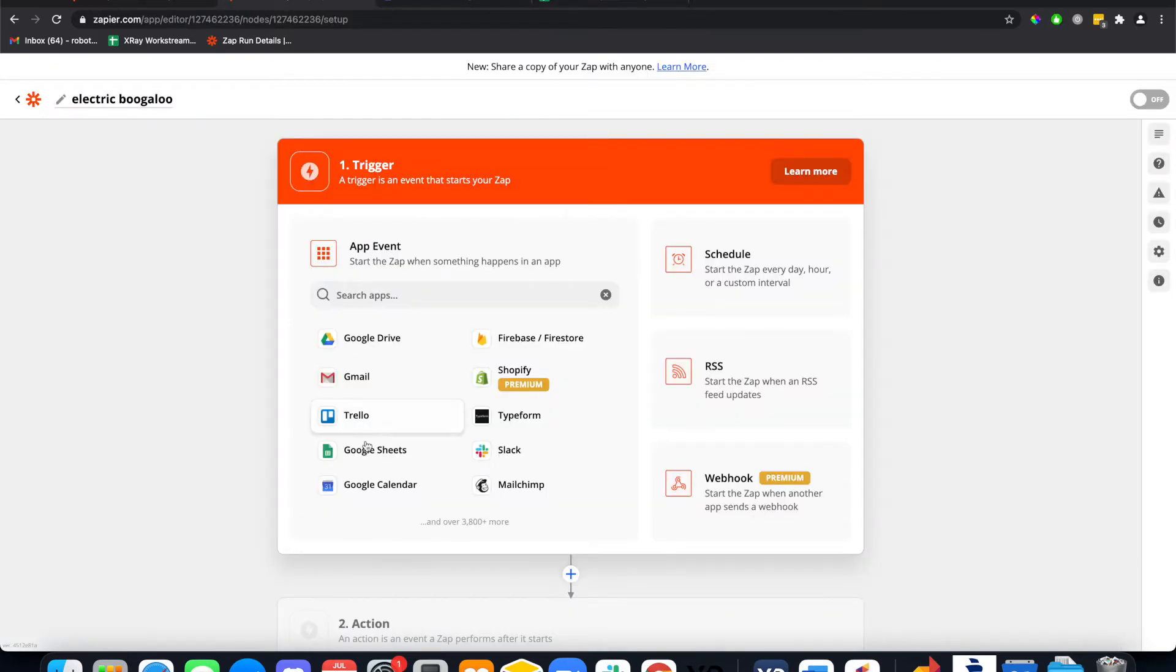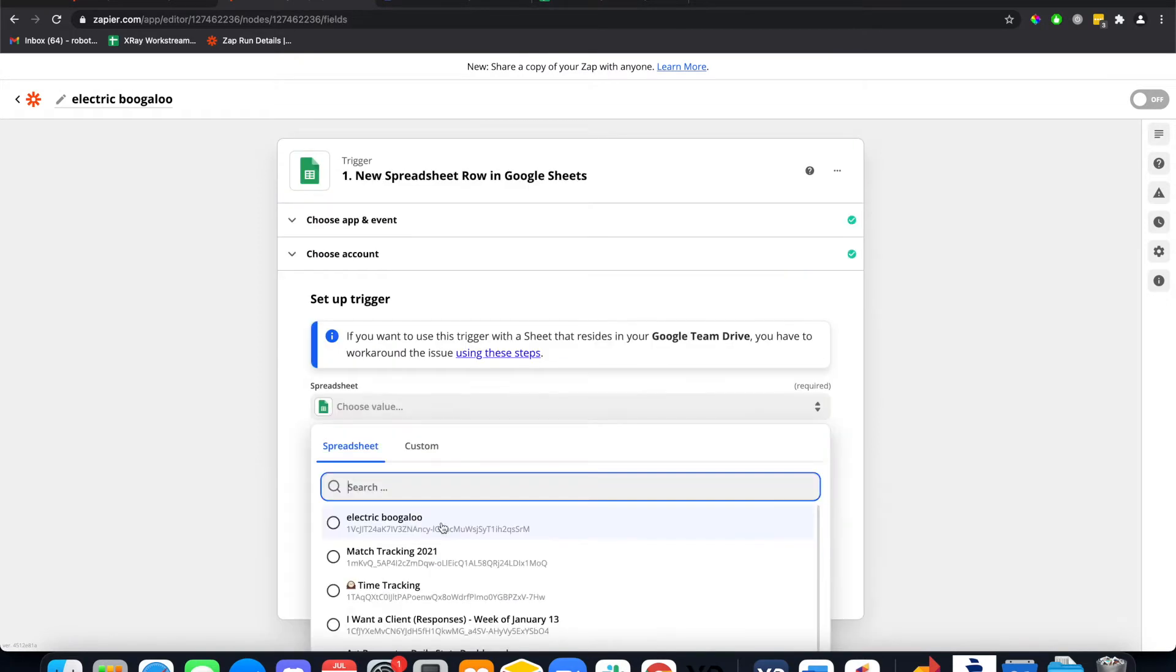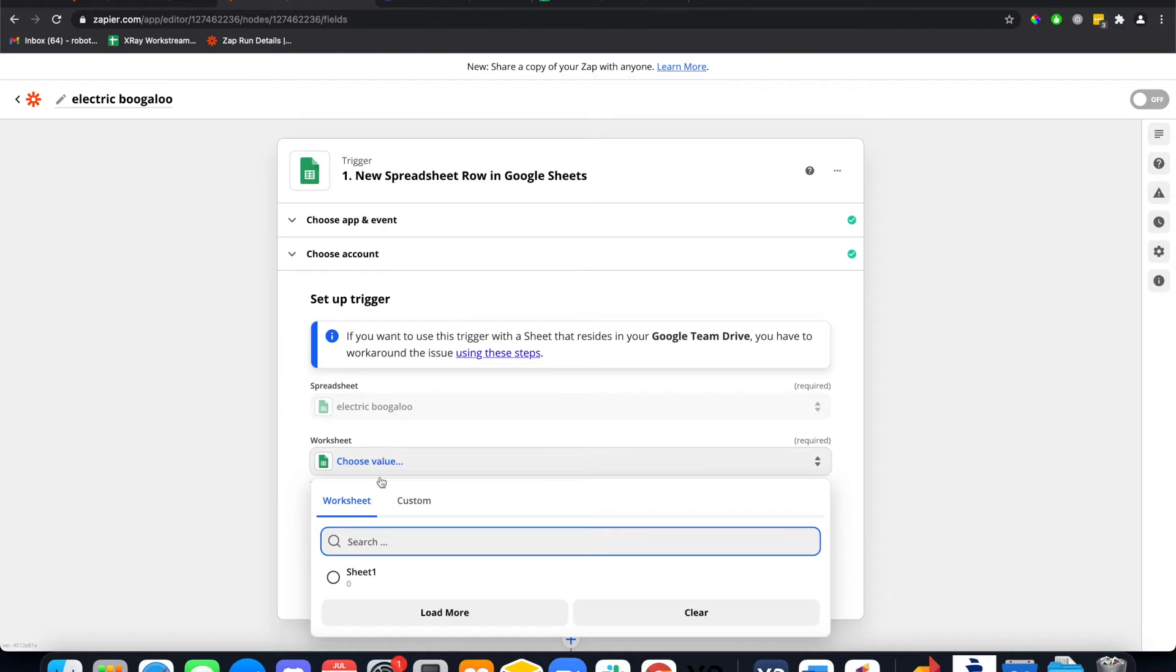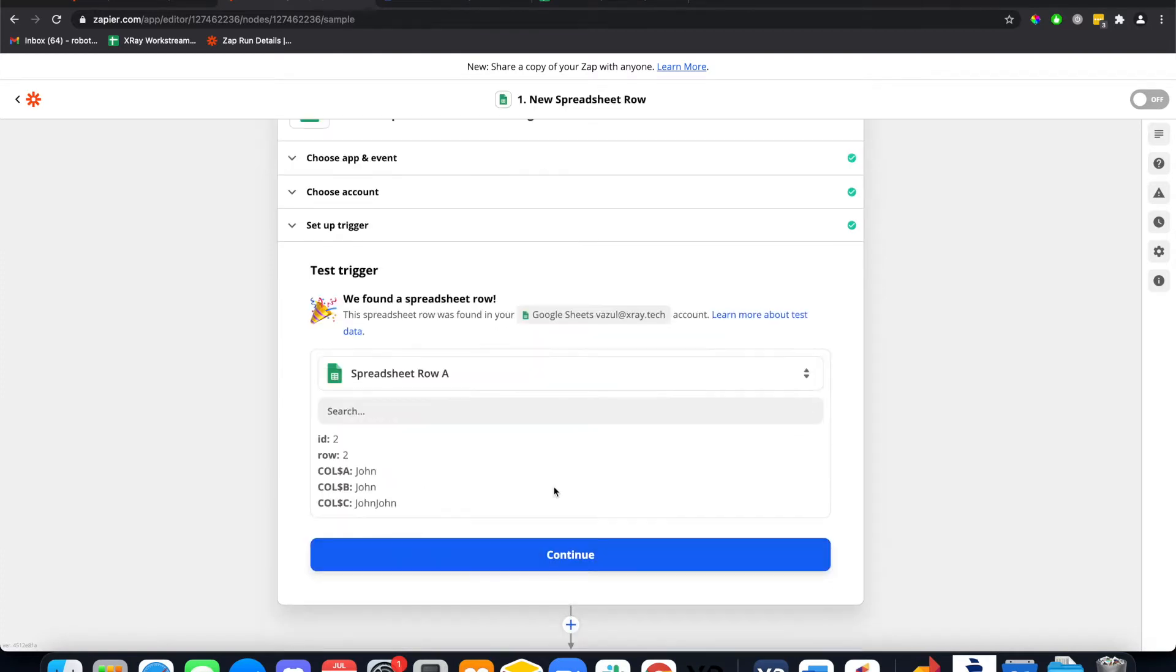We're gonna set the trigger as Google Sheets - new spreadsheet row. Awesome, and here we have the data.